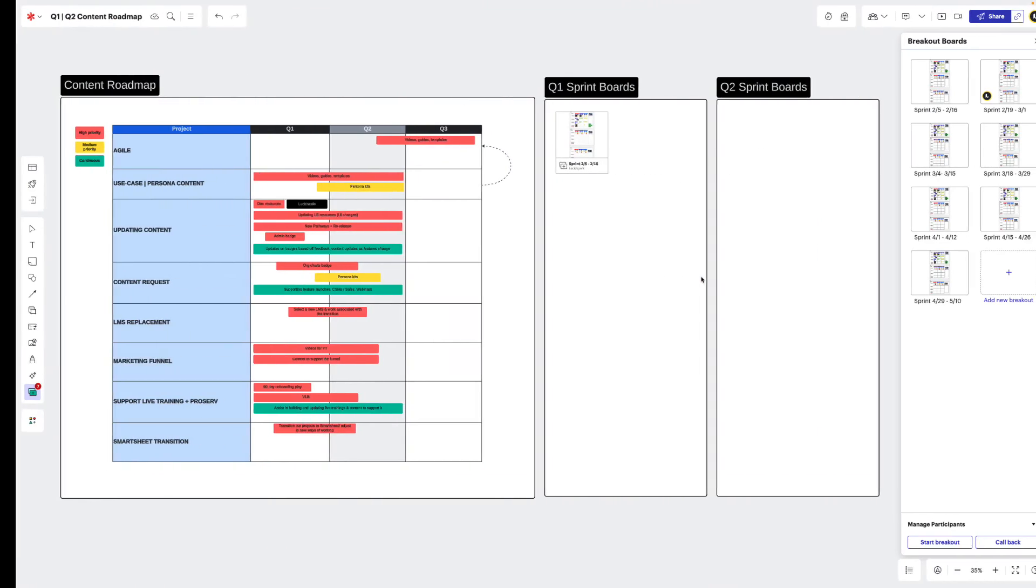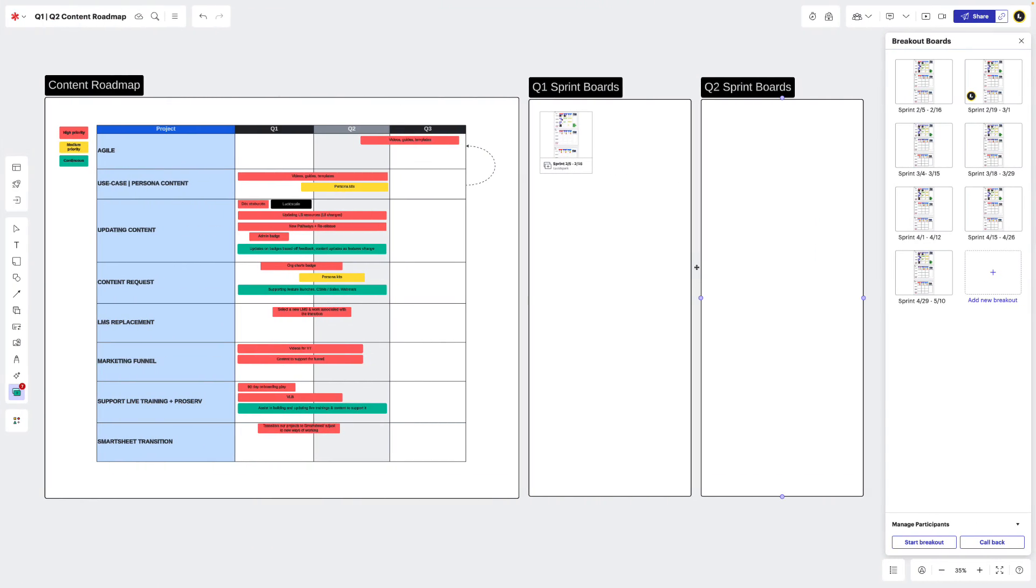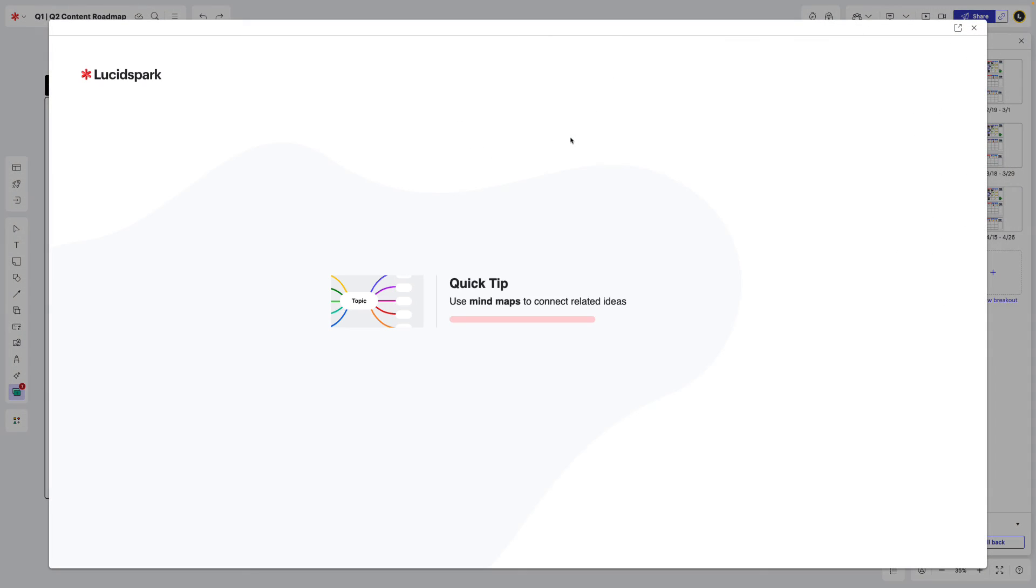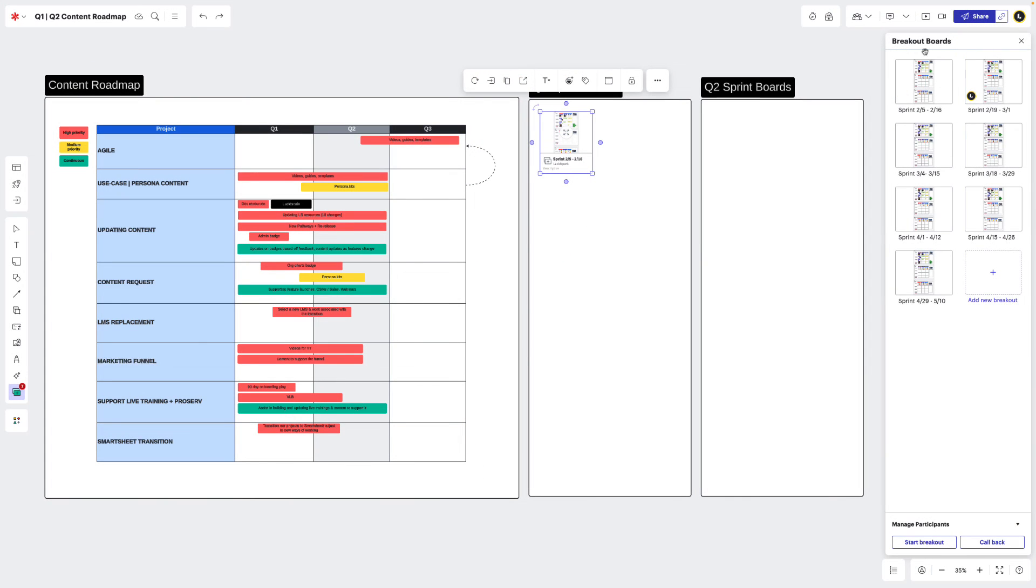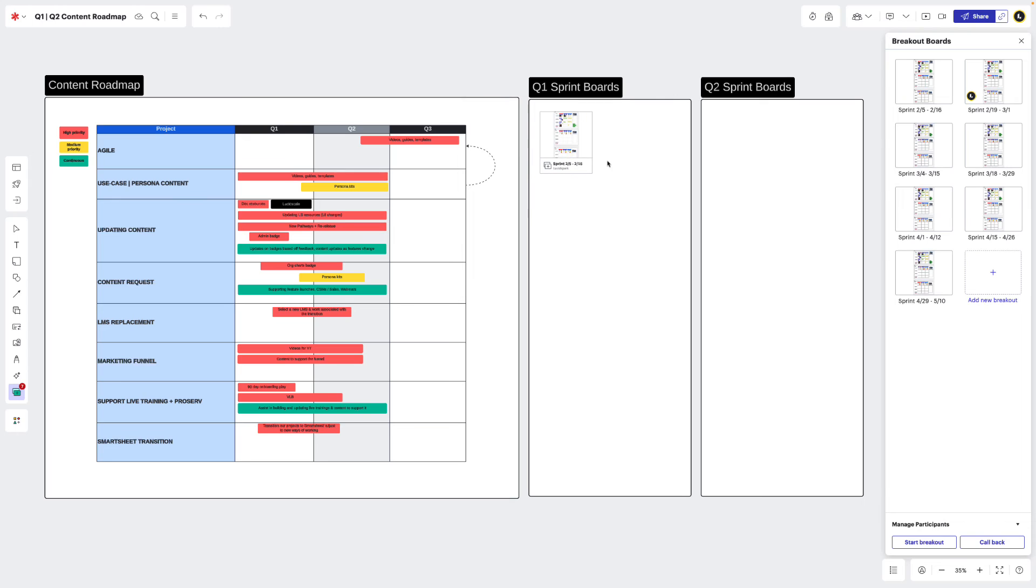We can even go a step further by using a direct link. This creates an easy entry point to help anyone access information from our breakout board and reference it in a larger project. For example, if each breakout board was a different sprint, we could directly link those breakout boards to our content roadmap for easy reference and record keeping.